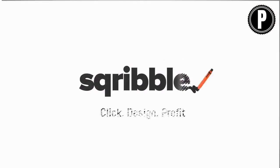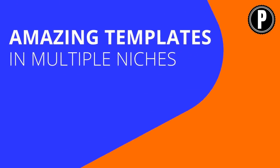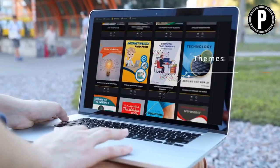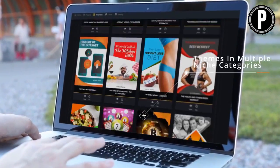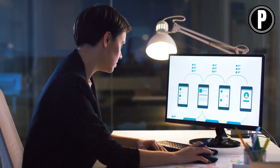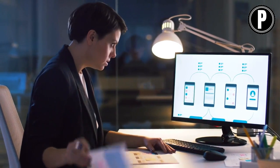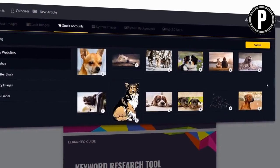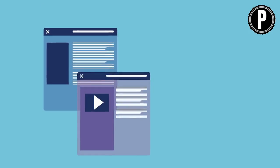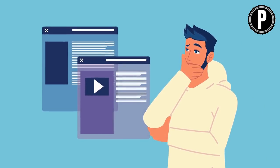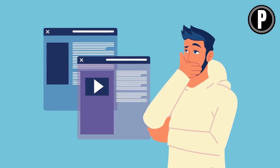First things first, let's talk about what Scribble is. In simple terms, Scribble is an ebook creation software that lets you create professional-grade ebooks and reports in just a few clicks. With Scribble, you don't need any prior design or technical skills. The software handles everything for you, from cover design to formatting — everything is done automatically. Plus, the software comes loaded with templates, images, and graphics, so you don't have to spend hours searching for these elements online.